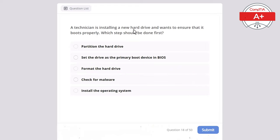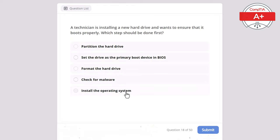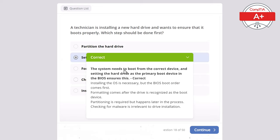Question 18: A technician is installing a new hard drive and wants to ensure that it boots properly. Which step should be done first? Options: partition the hard drive, set the drive as a primary boot device in BIOS, format the hard drive, check for malware, or install the operating system. The correct answer is set the drive as a primary boot device in BIOS, as this ensures the system boots from the correct device. Installing the OS is necessary but the BIOS boot order comes first, formatting comes after the drive is recognized, partitioning happens later, and checking for malware is irrelevant.